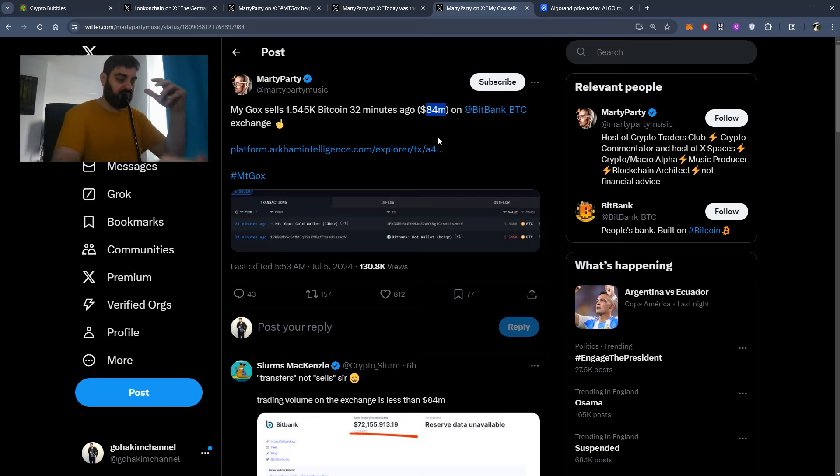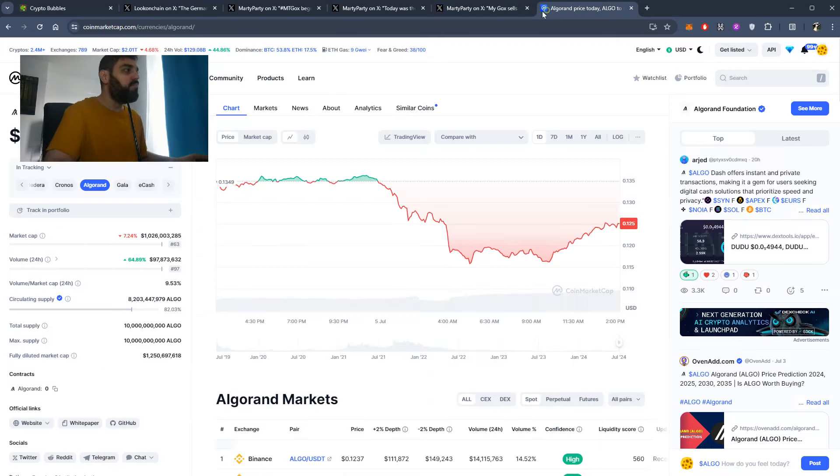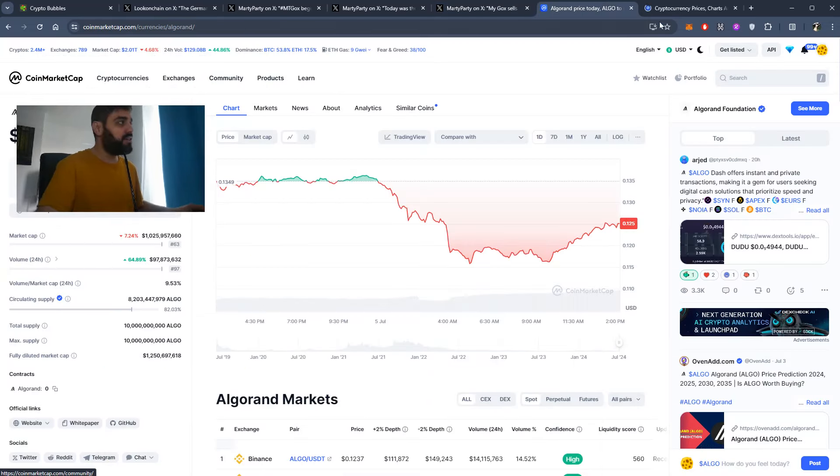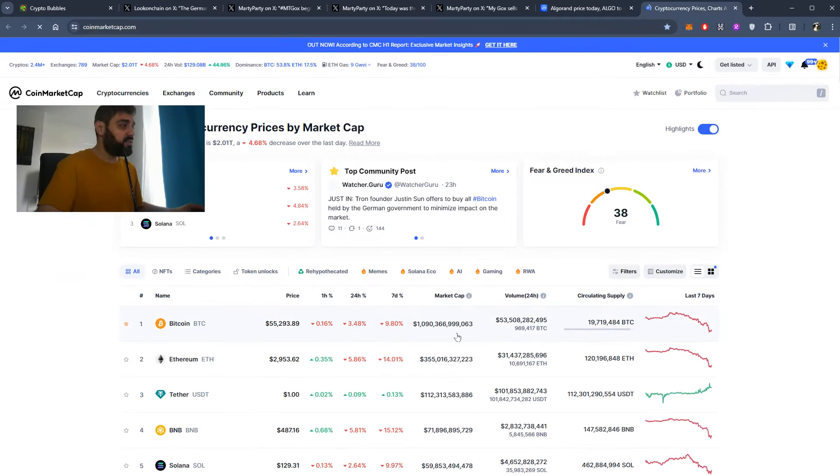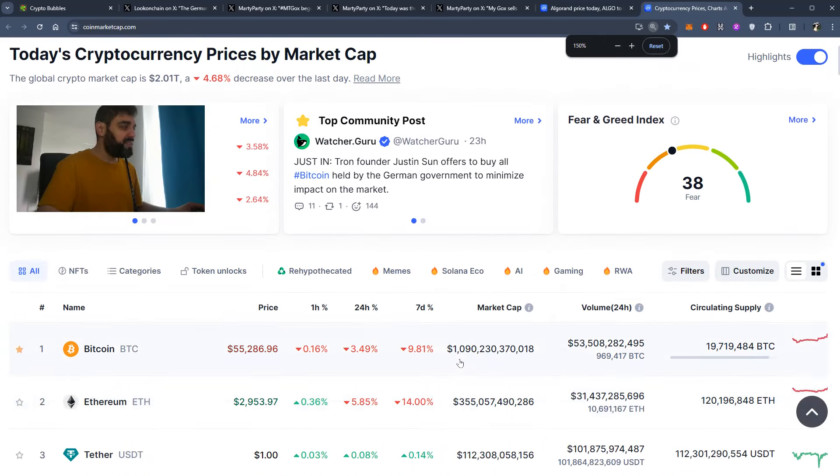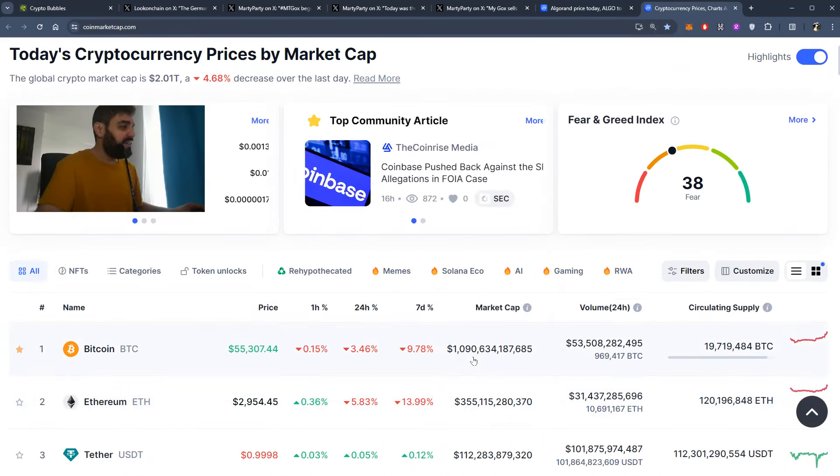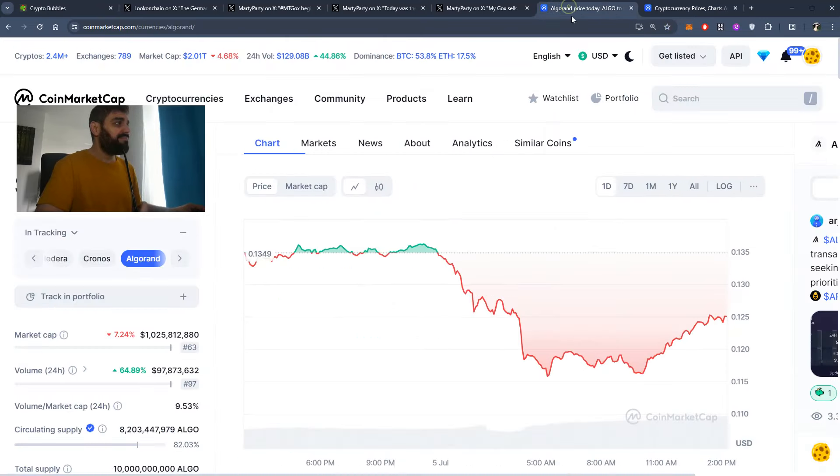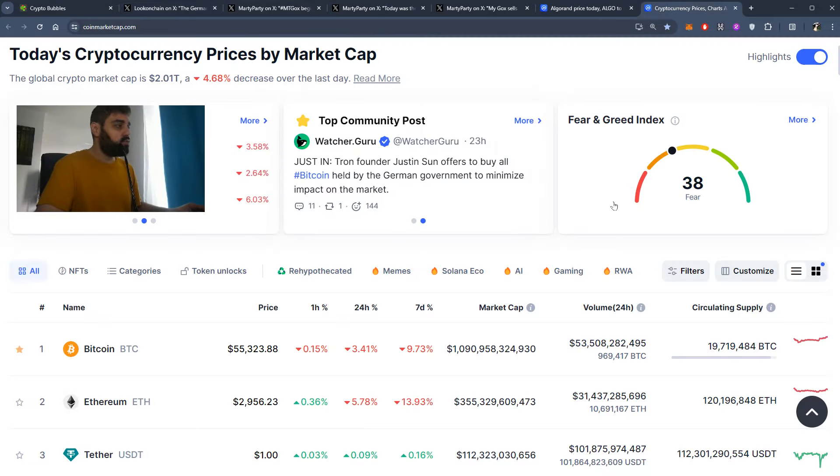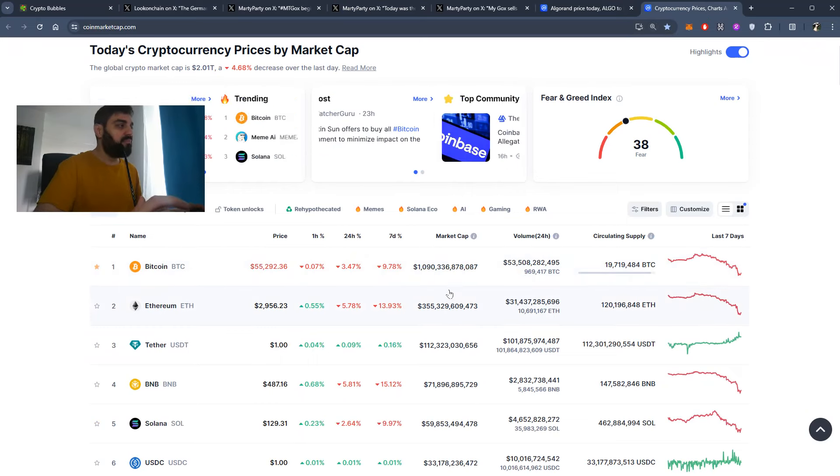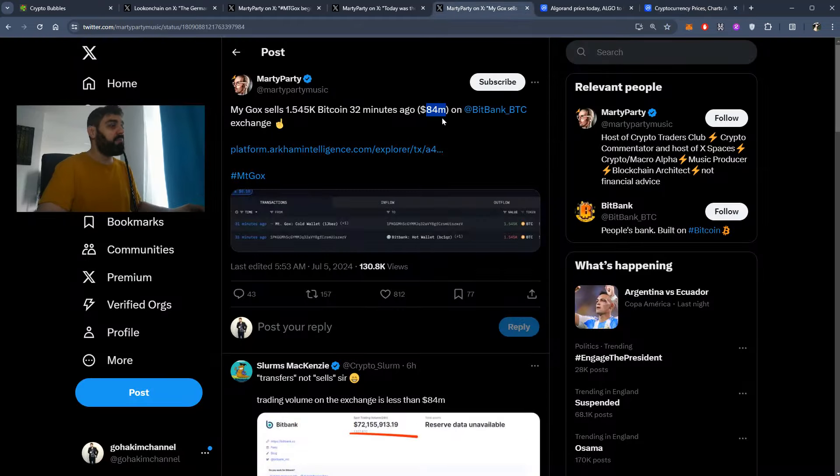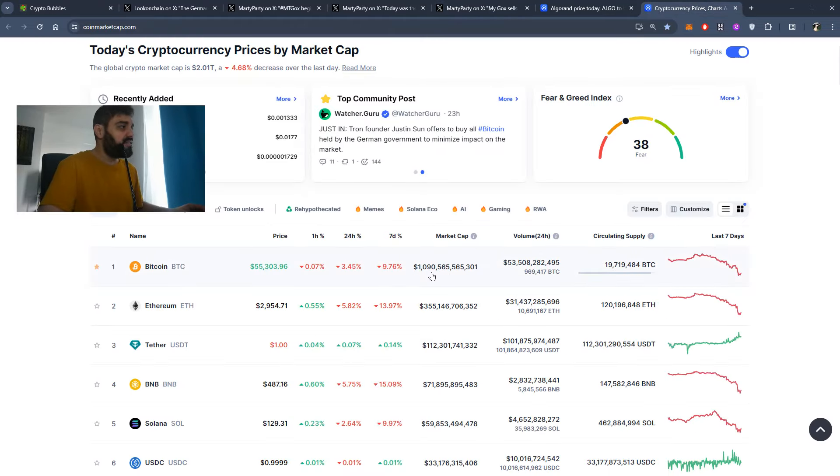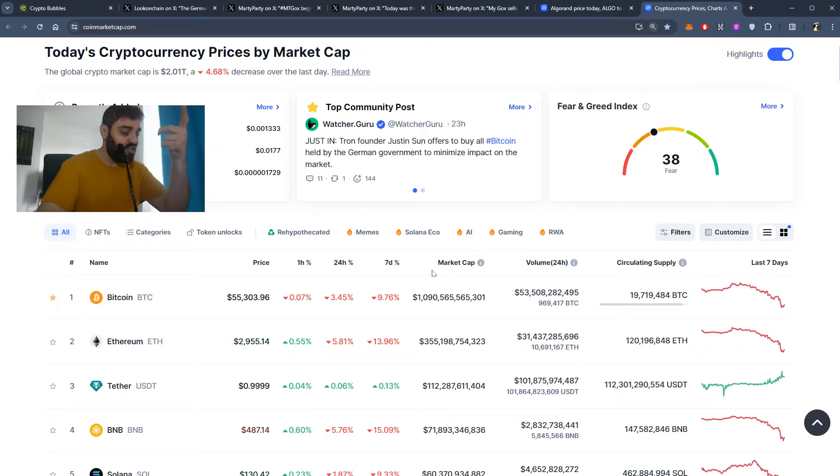But in my belief, the volume of Bitcoin is so large it can absorb all these selling pressures. Look at the market cap of Bitcoin. What's that? One trillion. So some millions wouldn't affect it. I'm not sure why there is so much fear in the market. 84 million wouldn't affect one trillion, would it?